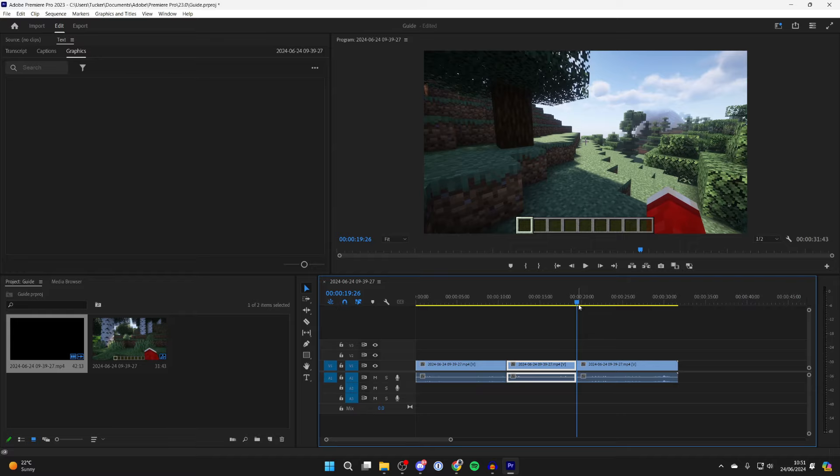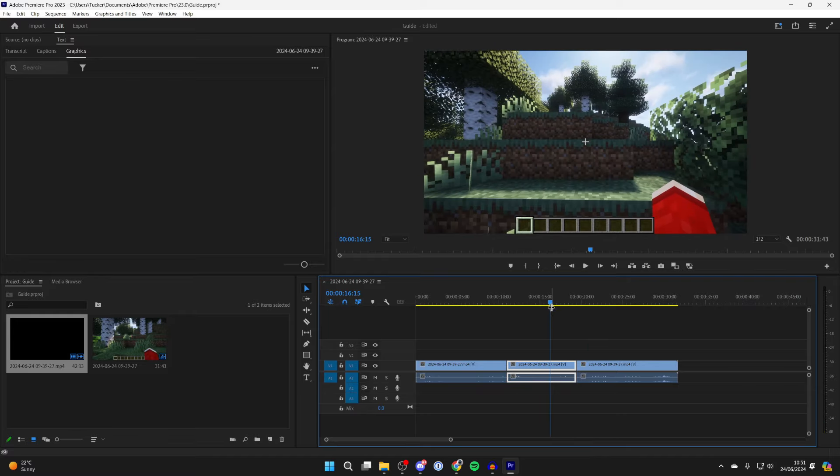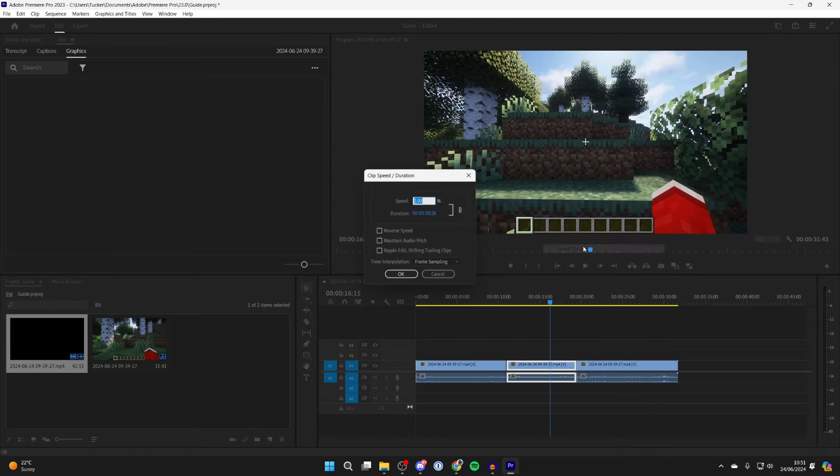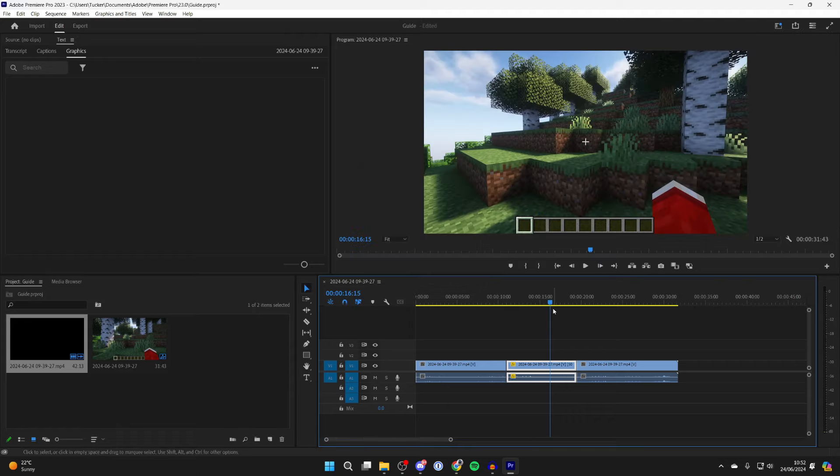So we've now split it into its own clip or video. Then right click on it and click on speed slash duration. And in the speed you want to type in what you want it to be. In this case I'll type in 50%. You'll then see the duration double, then press OK.